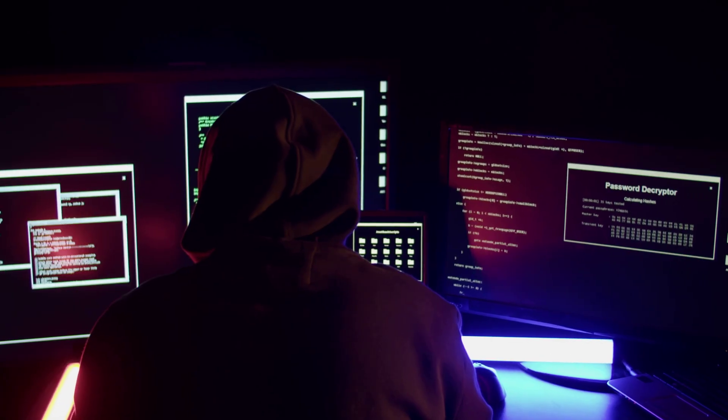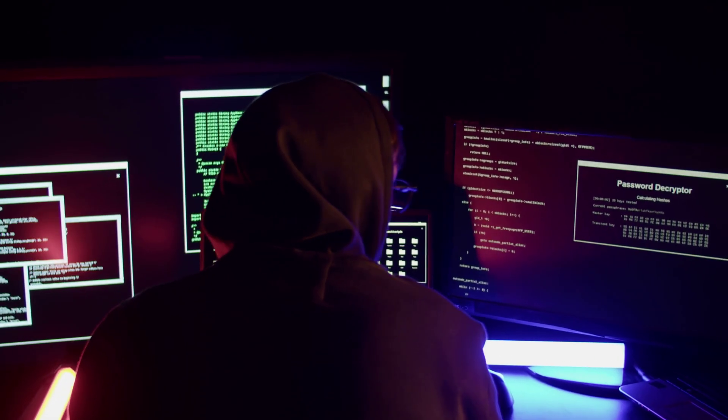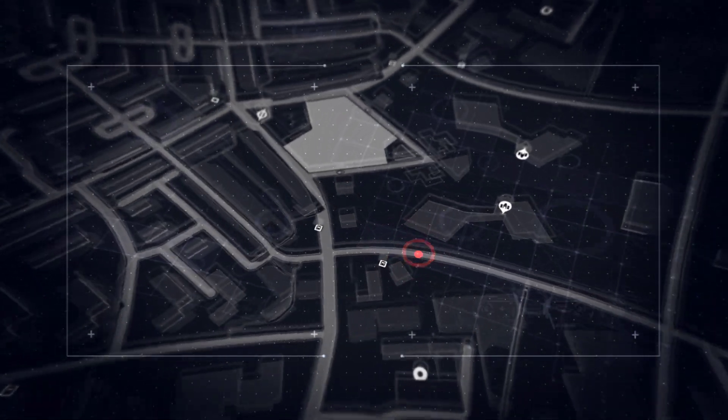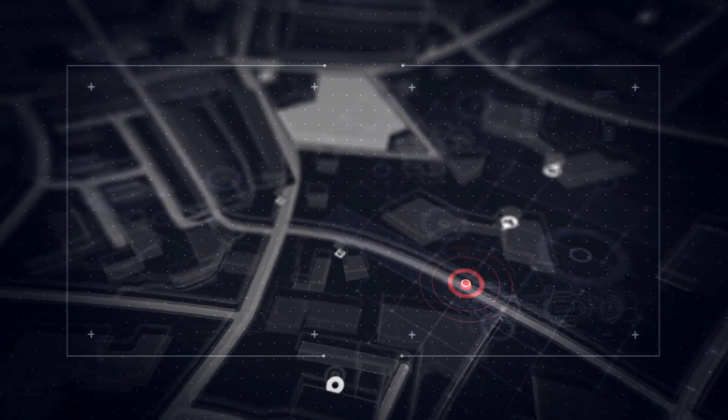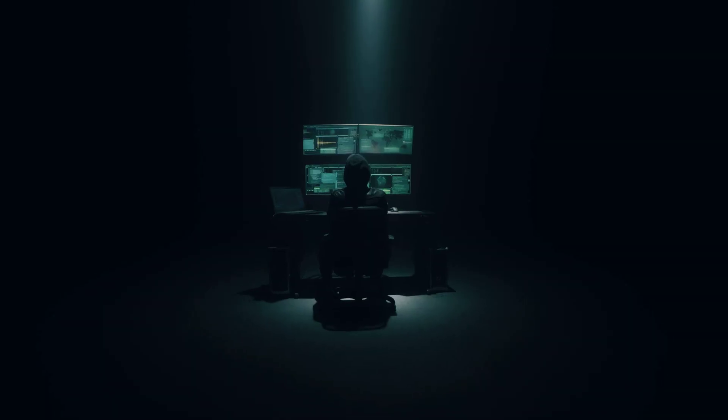Hackers or forensic investigators can use this information to track location or gain insights into a target.